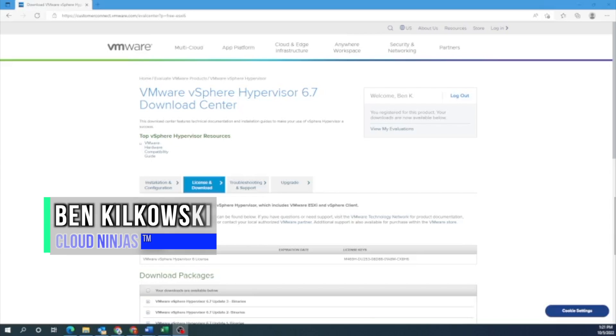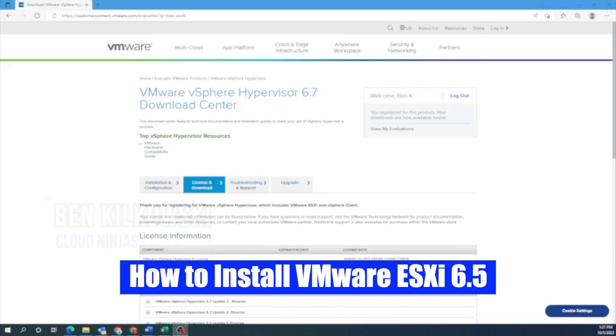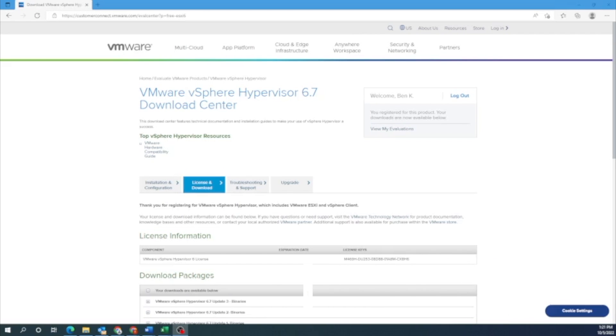Hey guys, this is Ben with Cloud Ninjas and today I'm going to be showing you how to install VMware ESXi 6.5 onto your server. VMware ESXi is a very popular Type 1 hypervisor that is great for virtualization and creating virtual machines. The actual installation process is fairly easy so I'm going to show you how to do that.